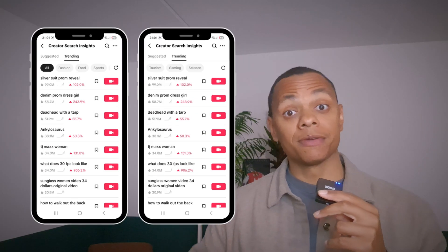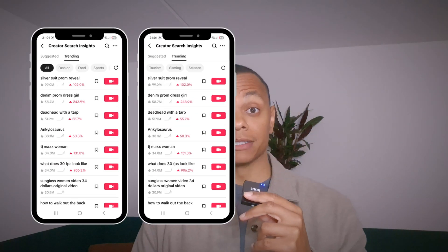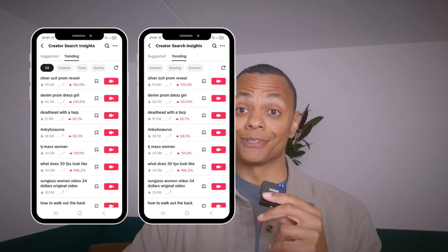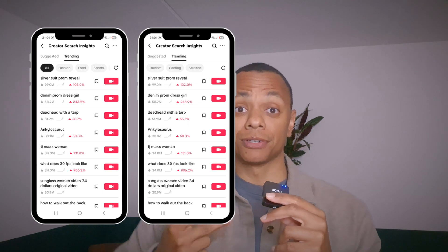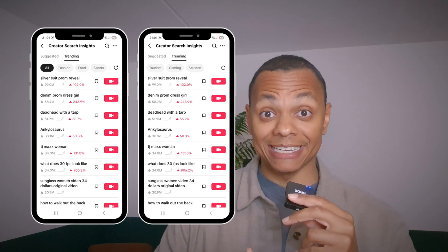Within trending content, you can search for keywords based around one of the following topics: fashion, food, sports, tourism, gaming, and science.